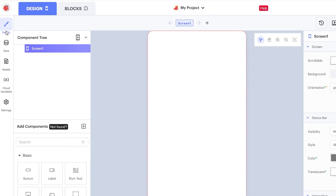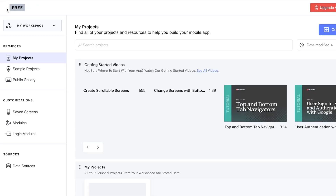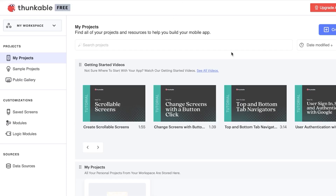This is what the dashboard looks like. Under 'My Workspace' you'll find different workspaces you've created. Using Thunkable is really easy — it's just like any other project management or developer software. You have Projects, Sample Projects, Public Gallery, Saved Screens, and Logic Modules.